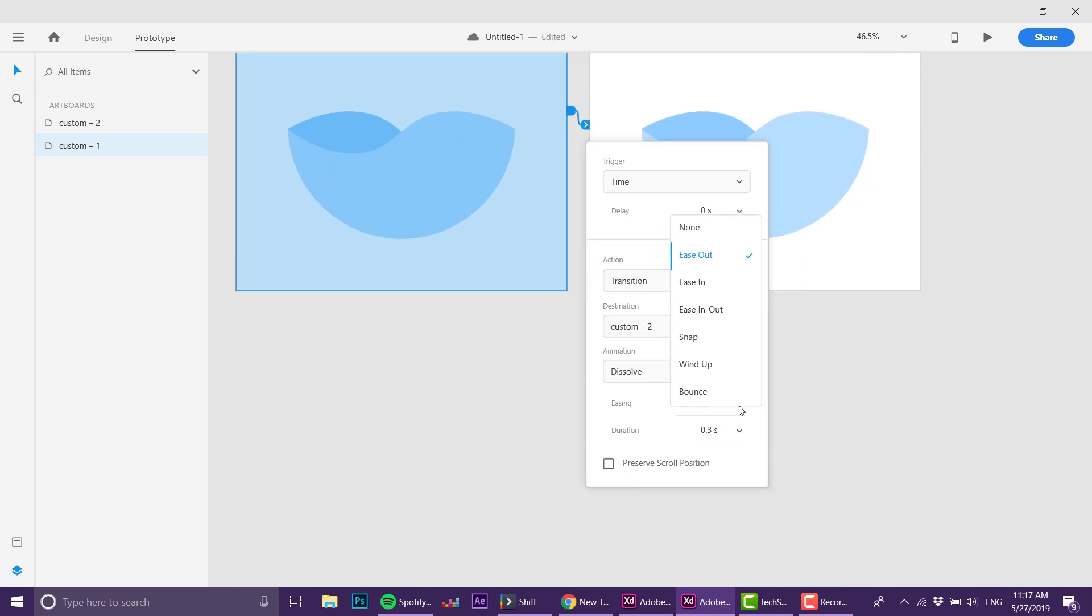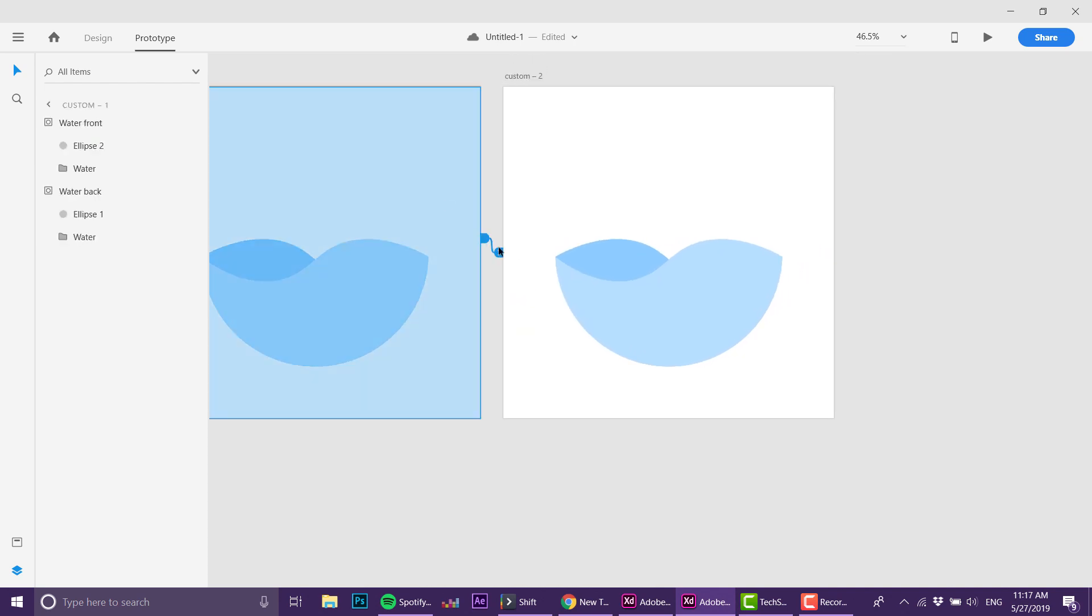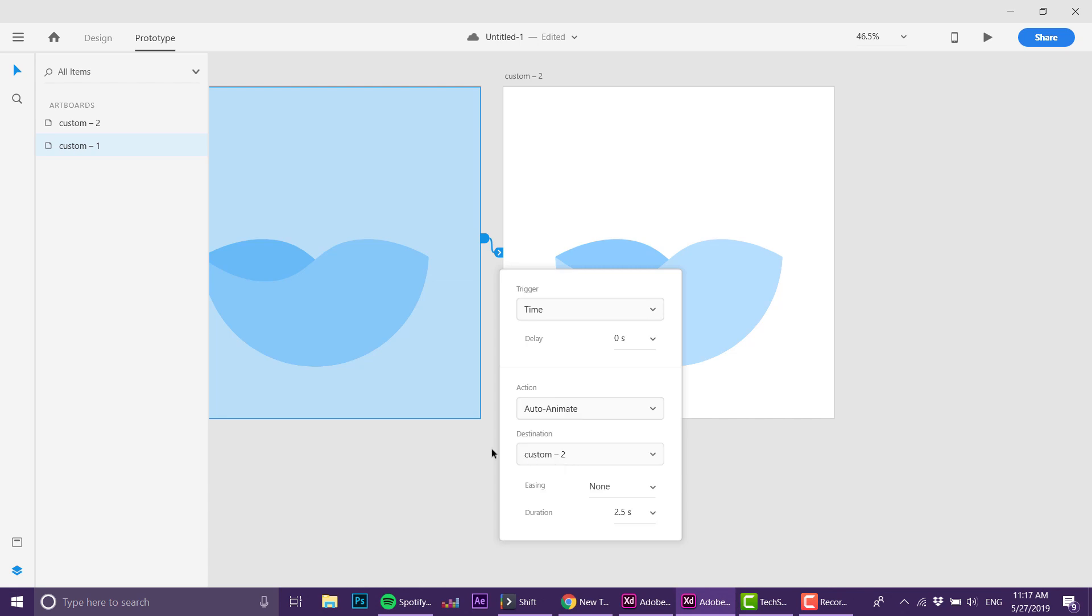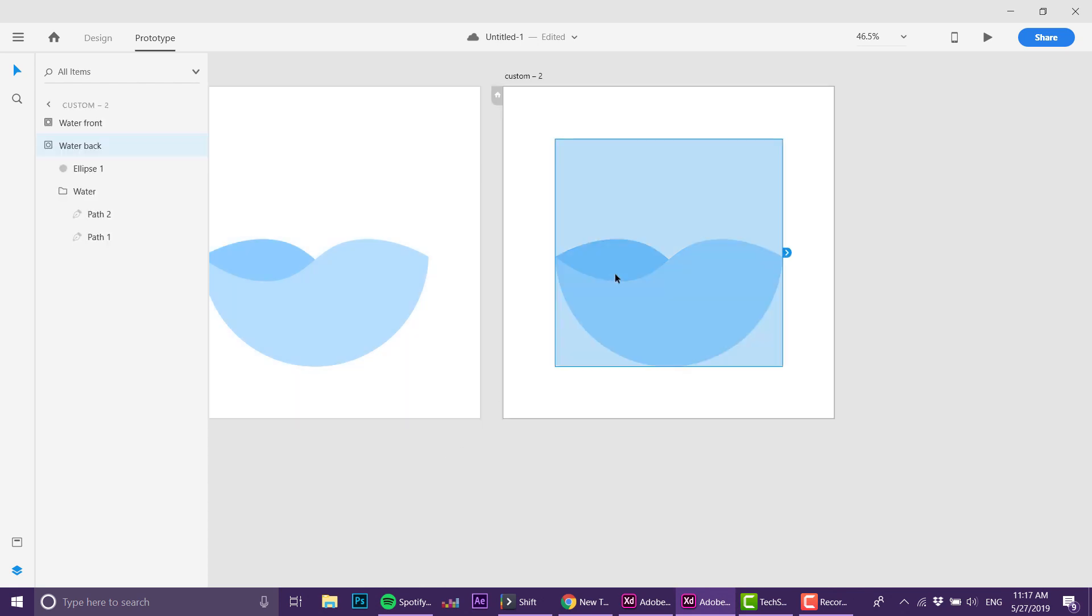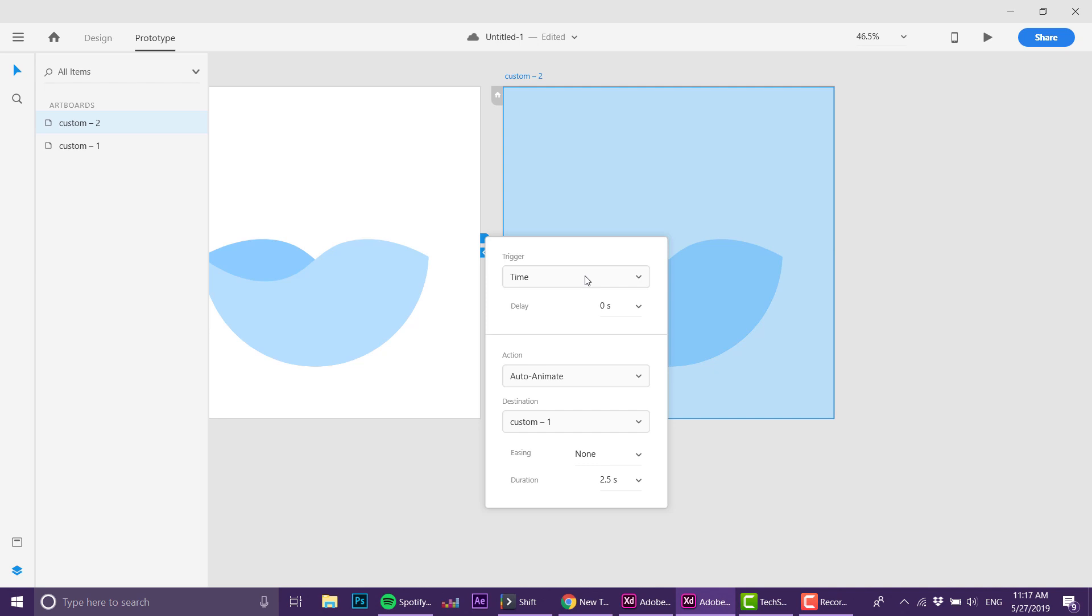I don't want any easing because I want it to loop forever. About timing, I'll do something like two and a half seconds. Let's make sure it's on auto-animate and not transition. Right here we're going to grab this artboard and link it right here, but the timing I want it to be zero on everything because once it finishes this artboard I want it to jump right here with zero.